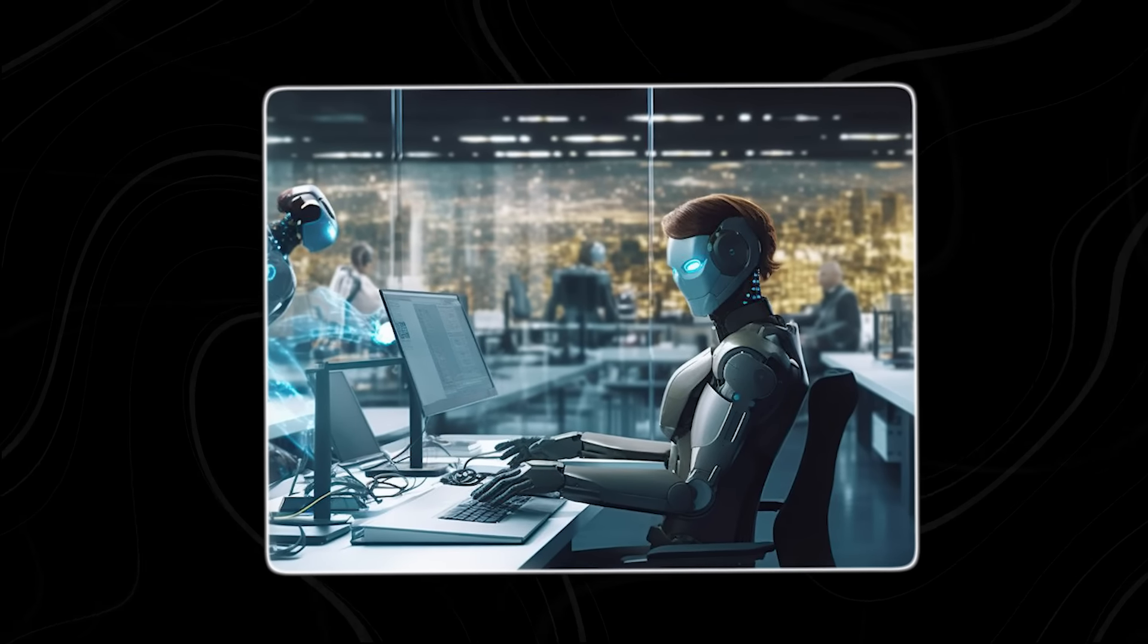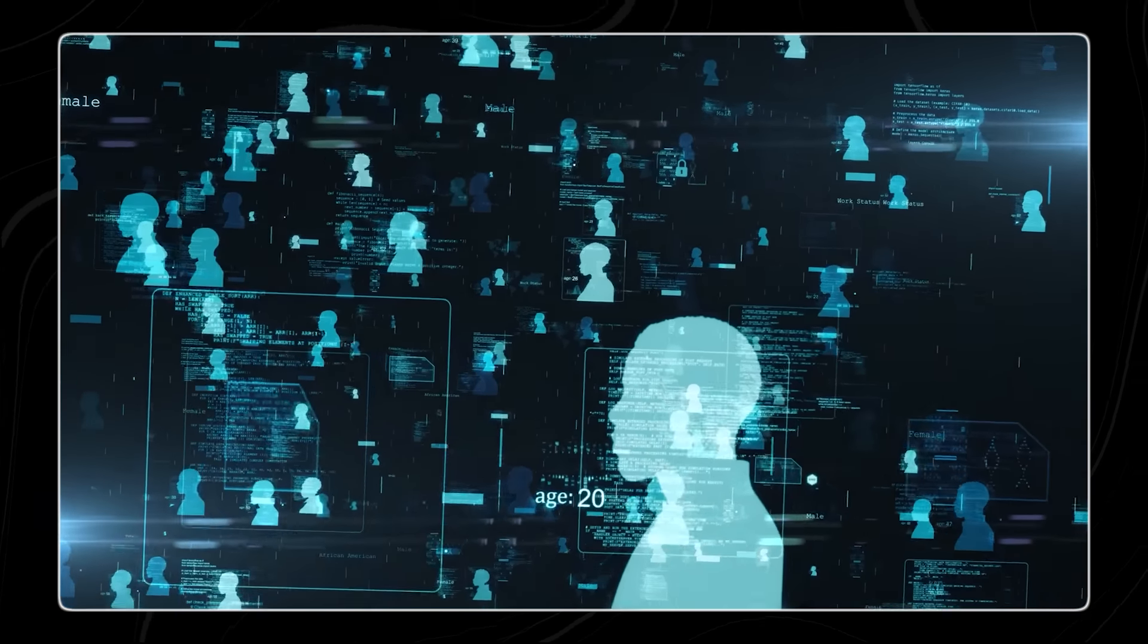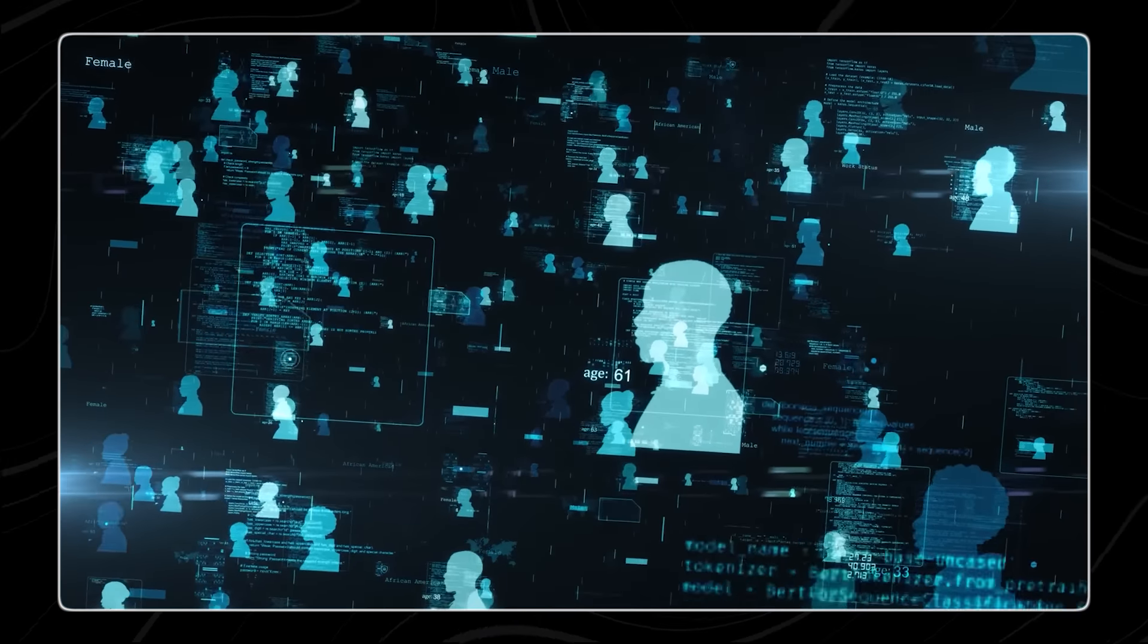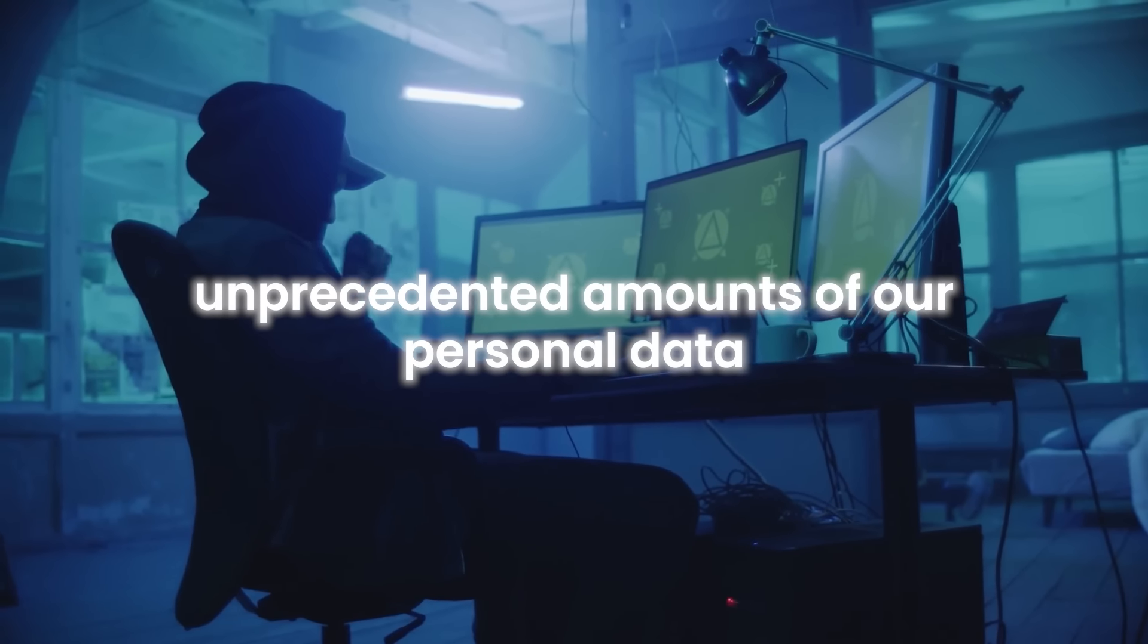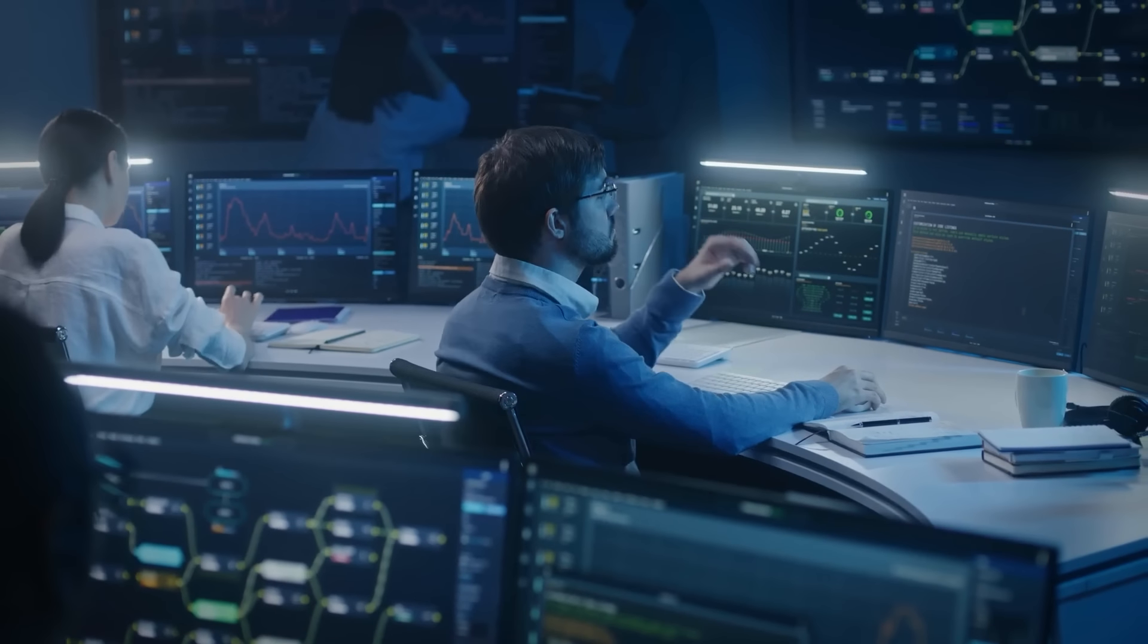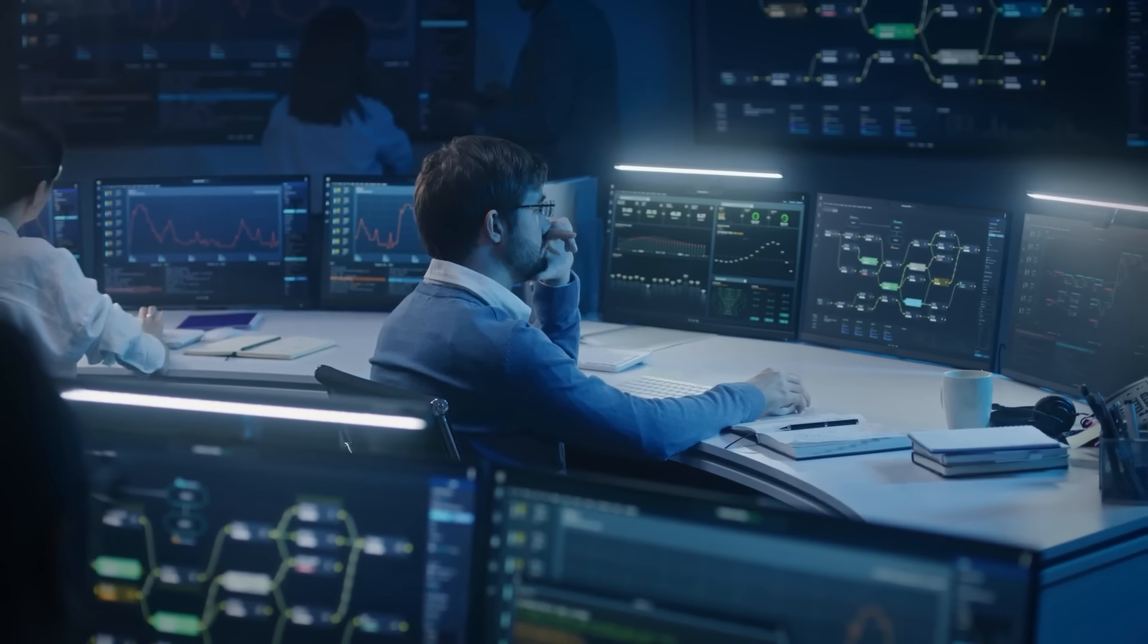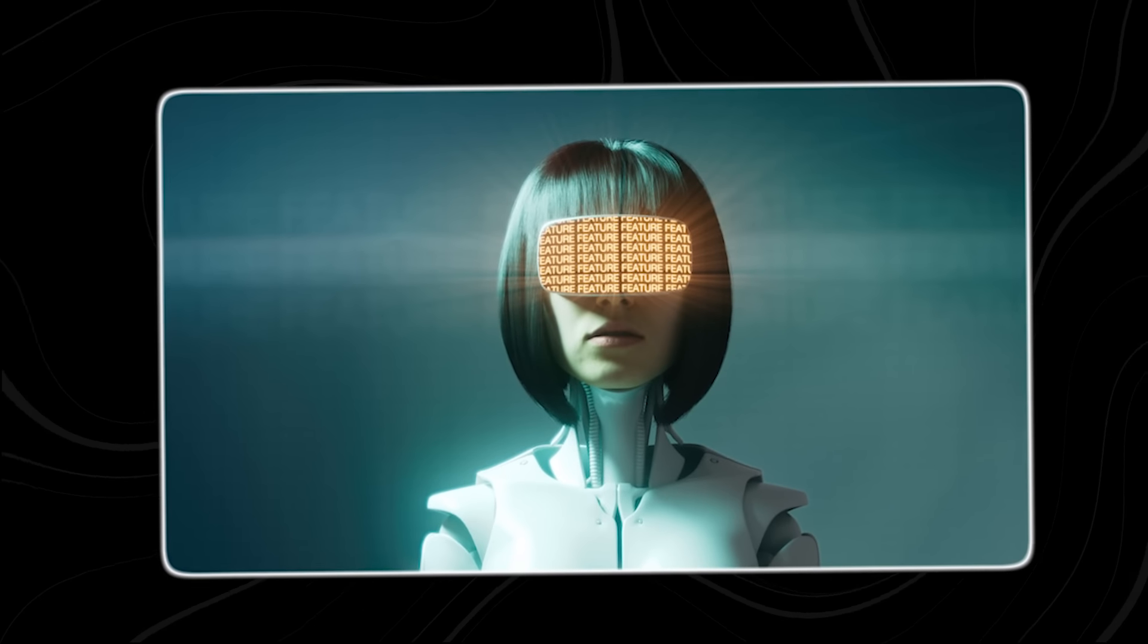we're feeding a ravenous beast that grows stronger and more insidious with each passing day. These corporations have amassed unprecedented amounts of our personal data, creating digital dossiers that expose our deepest fears, desires, and vulnerabilities.